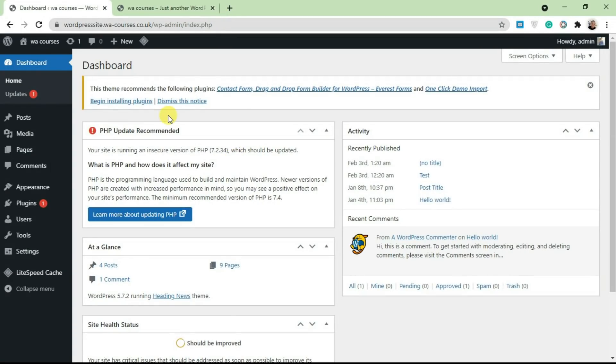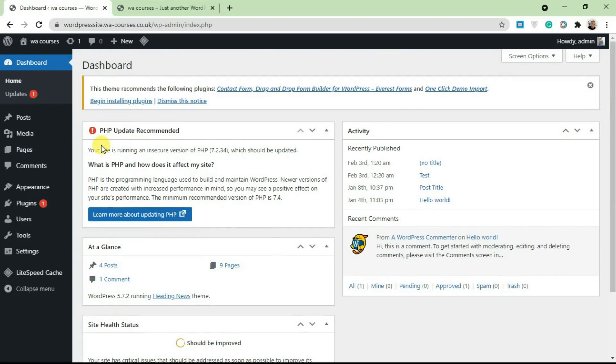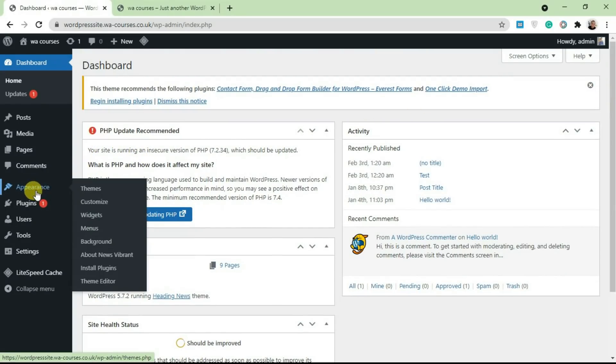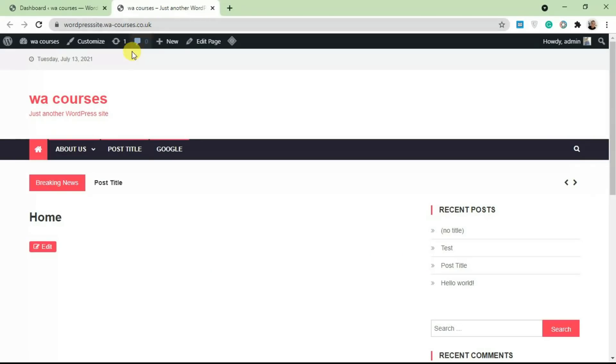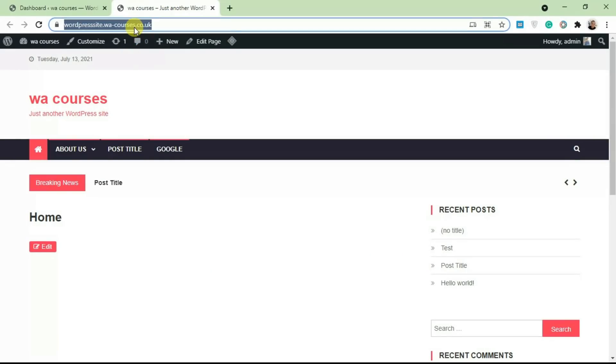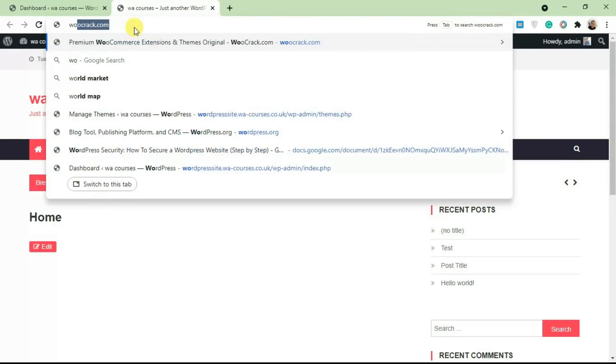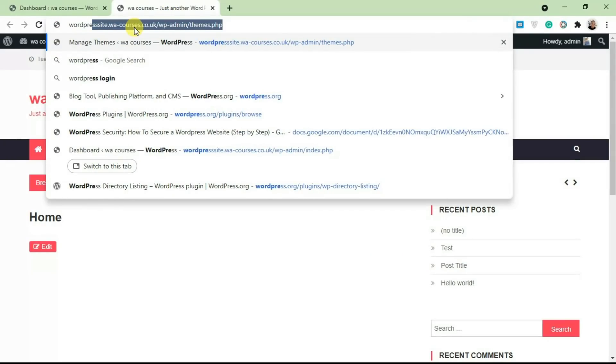As mentioned, there are two basic ways you can add a theme from the WordPress repository. You can do that from your WordPress site here, or you can also go over to WordPress.org. So I'm just going to go over to WordPress.org from here.